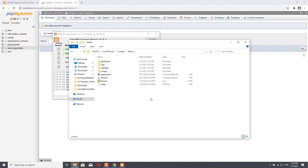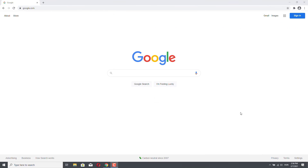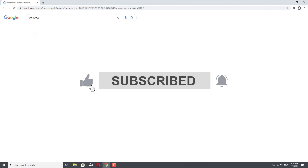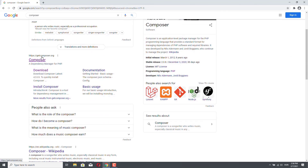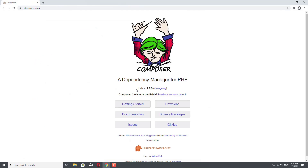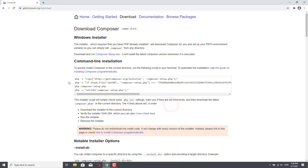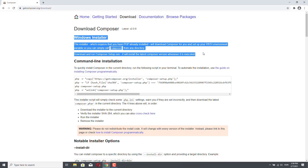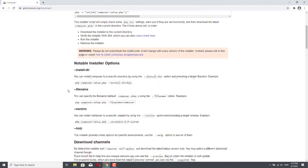The next software we are going to install is Composer. Composer is a dependency manager for PHP. We will need Composer to install the Stripe SDK or the Braintree SDK. However, we also need Composer to install Laravel itself and its dependencies. So we can just search for Composer in Google, and as you can see, we have the getcomposer.org link.